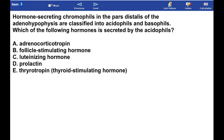Hormone-secreting chromophils in the pars distalis of the adenohypophysis are classified into acidophils and basophils. Which of the following hormones is secreted by the acidophils? Pause and answer the question.